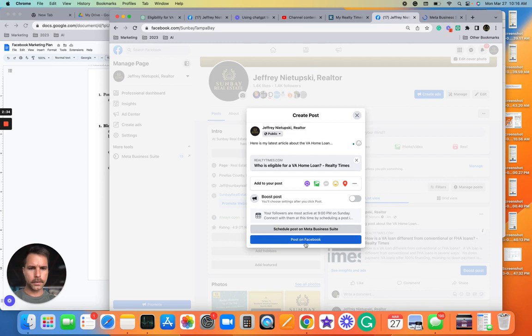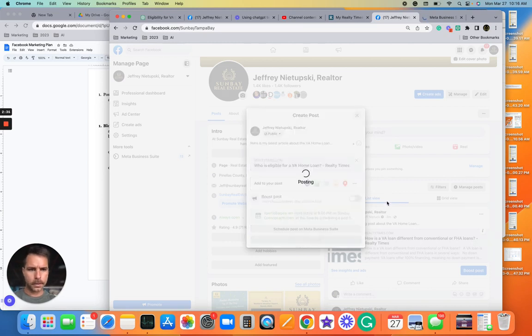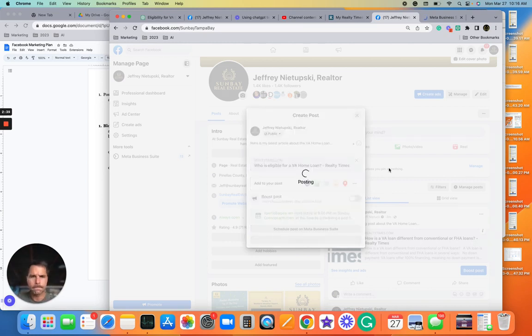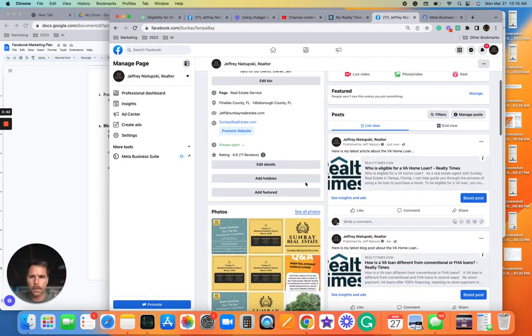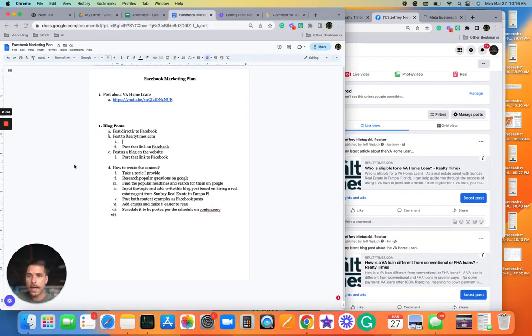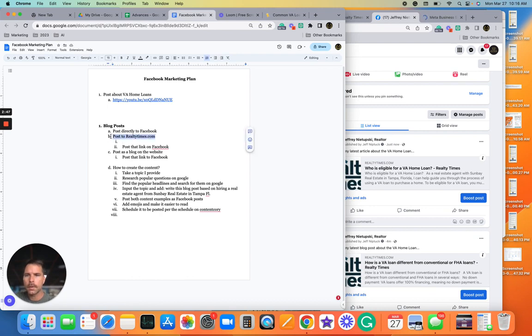Whatever, I'm just going to put Post just to get it done and over with. Boom, and that is how we get blog posts on Realty Times.